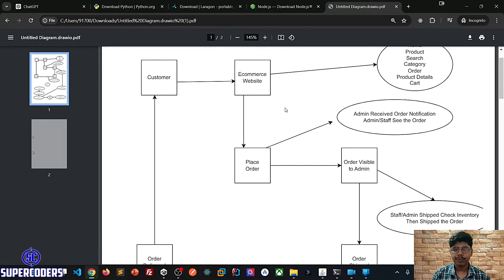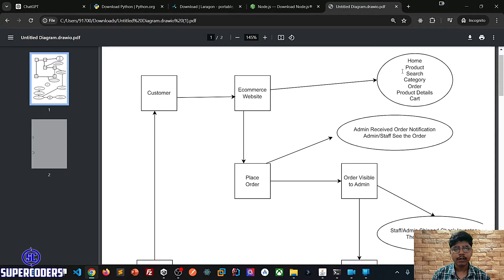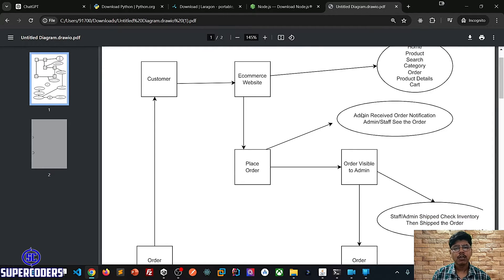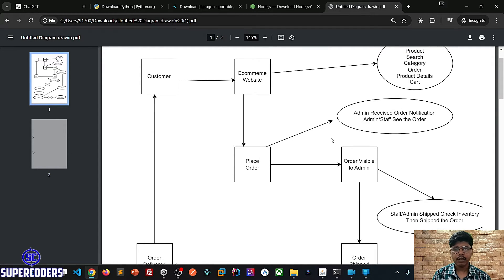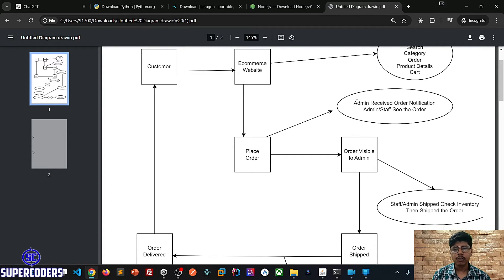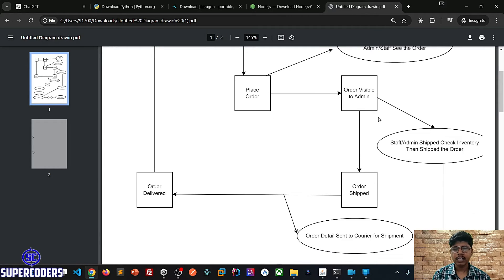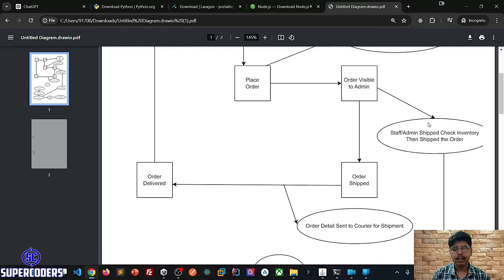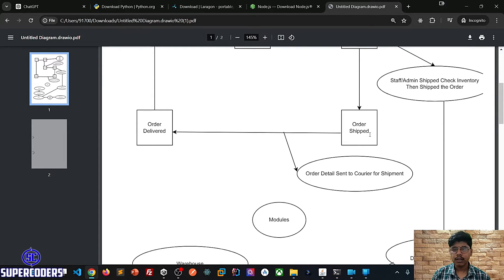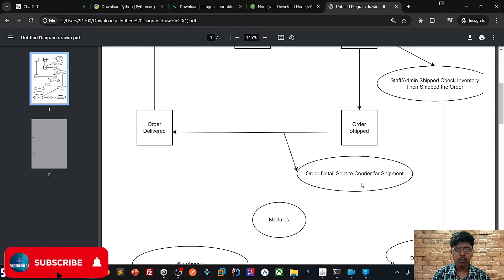But what is happening in the background? The e-commerce website has features like Home, Product, Search, Category, Order, Order Details, and Cart. When a user places an order, a notification is received by the admin or staff. After the order is visible to admin on the order panel, staff or admin can ship the order — but first they check the inventory whether the item is in stock. When the order is shipped, it is sent to a courier shipment service. There are third-party courier services like Blue Dart and others. After shipping the order, details are sent to the courier so they pick the order and deliver it to the customer. We are going to integrate this third-party shipment integration as well.